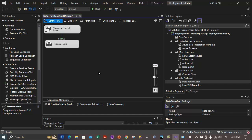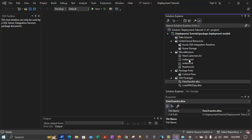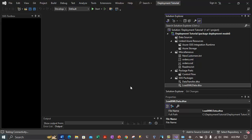We have created both an indirect configuration and a direct XML configuration for the data transfer.dtsx package. Now let's do the same for the load XML data package. Open the load XML data.dtsx package by double-clicking it in Solution Explorer.